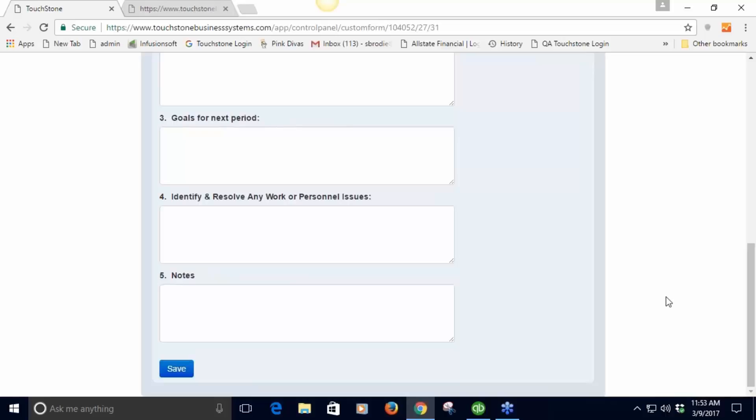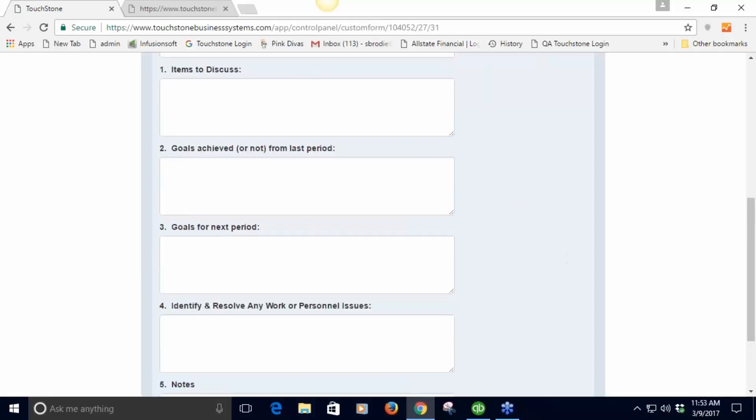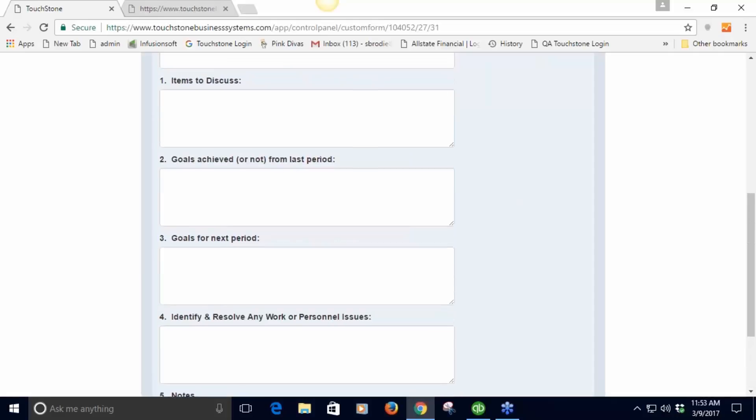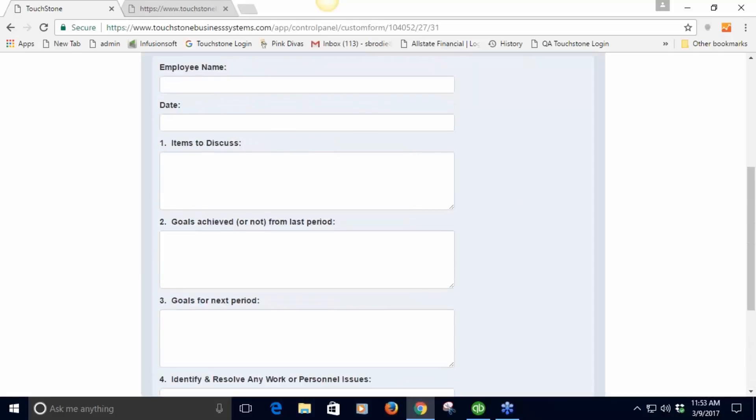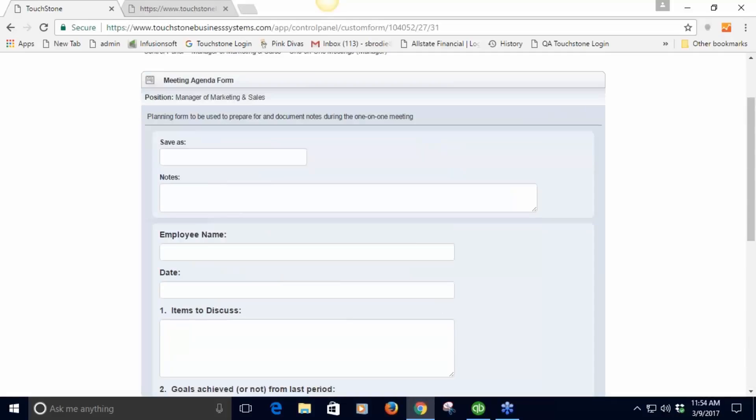This is a tidier, neat form for this. I can even go back and look at the form that I did last month and have it side by side and then see the information for goals for last period and put it back into this one.